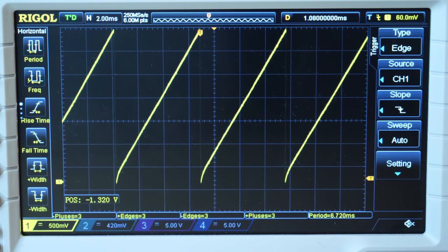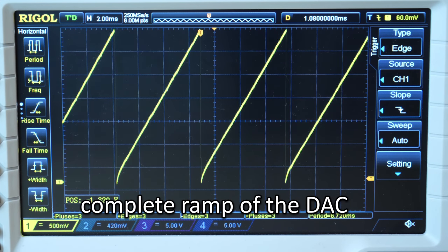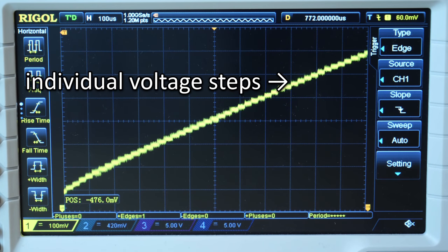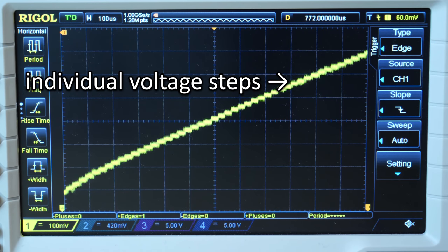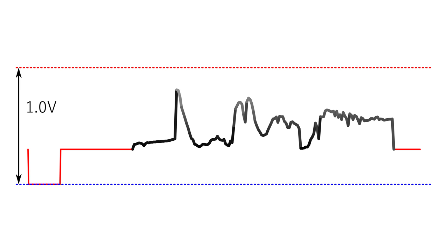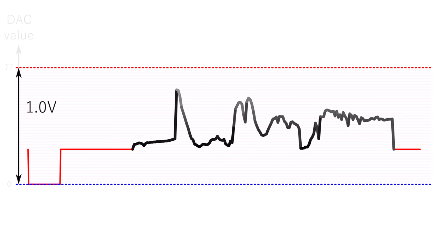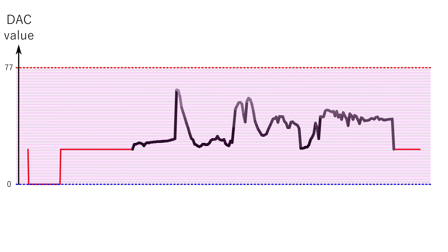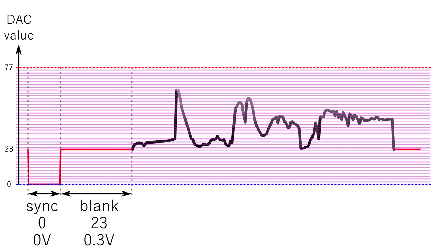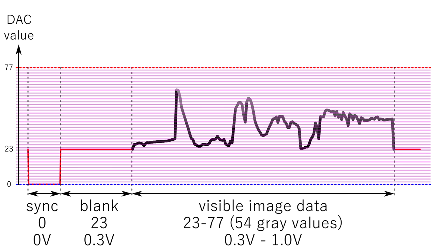Our 8-bit DAC can output 256 voltage levels between 0 and 3.3 volts. Since the video signal only goes up to 1 volt, we have to use the DAC values from 0 to around 77. The sync level is at 0 volts, so we use the DAC value 0. The blank level is around 0.3 volts, which is the DAC value of around 23. This leaves around 54 distinct displayable gray values.